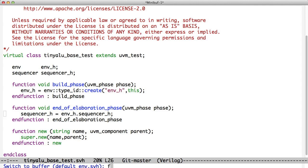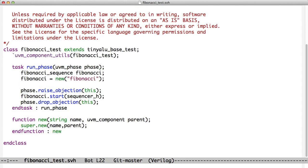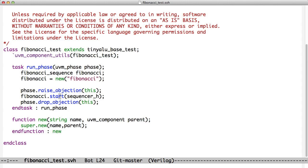So now we'll use a Fibonacci test. And what the Fibonacci test does is it creates a Fibonacci sequence. Here's a Fibonacci sequence declared. We create a new Fibonacci sequence. We call raise objection to say, don't stop this test bench, we're busy. And then we call on the sequence, we call the start method. So every sequence has a start method. We call the start method and we pass the sequencer a handle of the sequence, a handle to the sequencer.